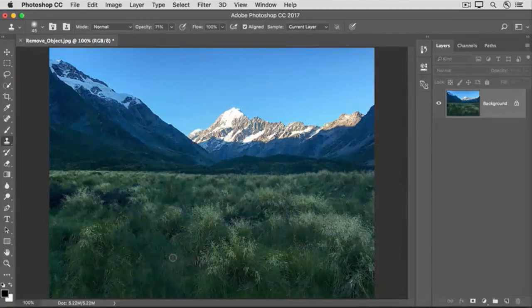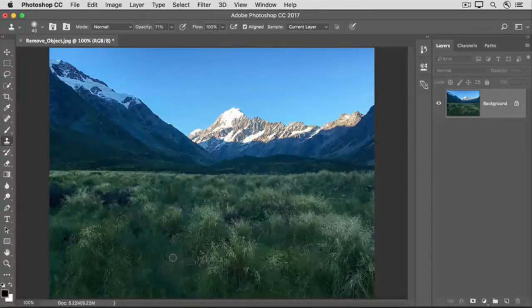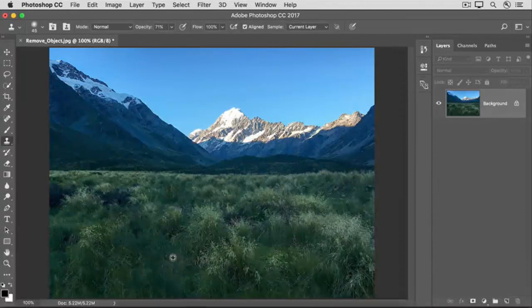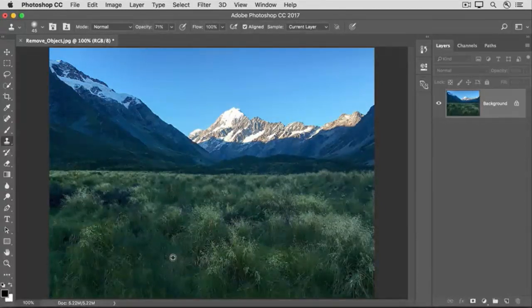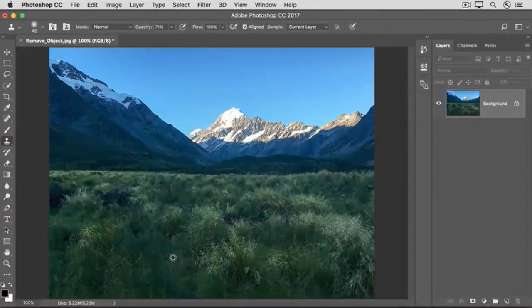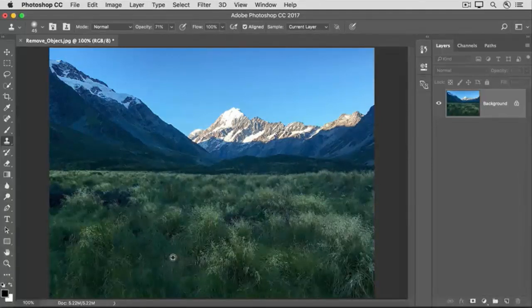Then, sample some of the non-blurry grass by holding down the Option key on Mac or the Alt key on Windows, so the cursor changes to this target symbol. Click to sample there, and then remove your finger from the Option key or Alt key.